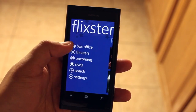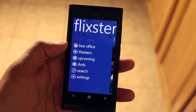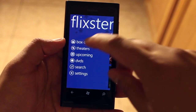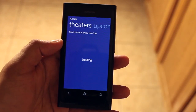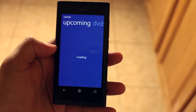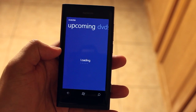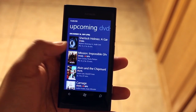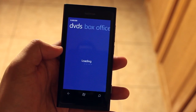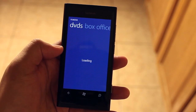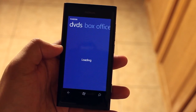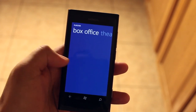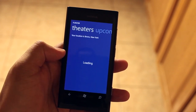You'll notice I clicked on Box Office, but you don't have to keep going back to the main screen. For example, if I click on Theaters, I can just swipe and that goes to the next option, which is Upcoming, and then DVDs, as well as the other options on that menu — Box Office, Theaters, and so on.